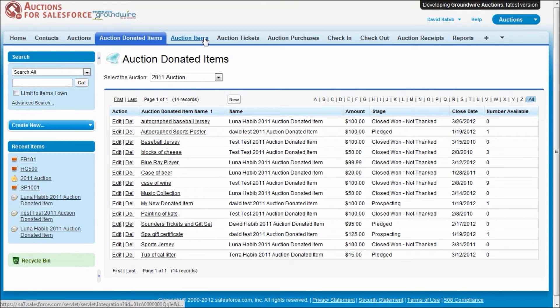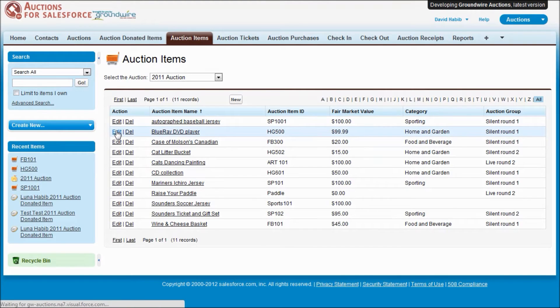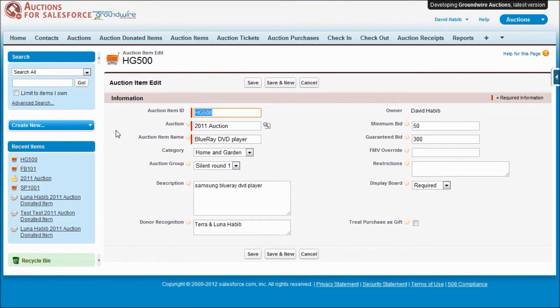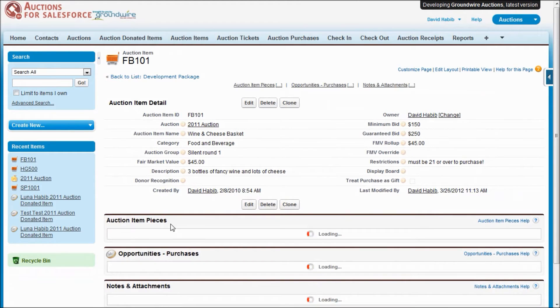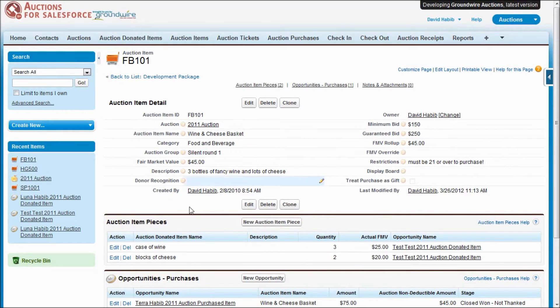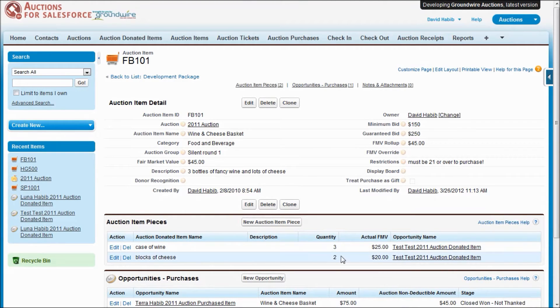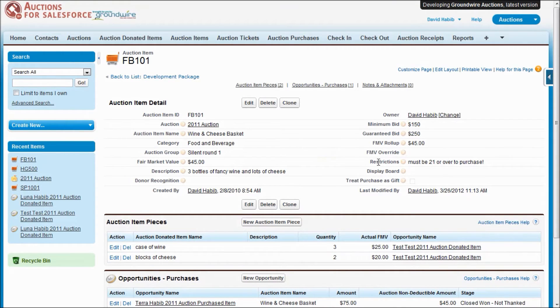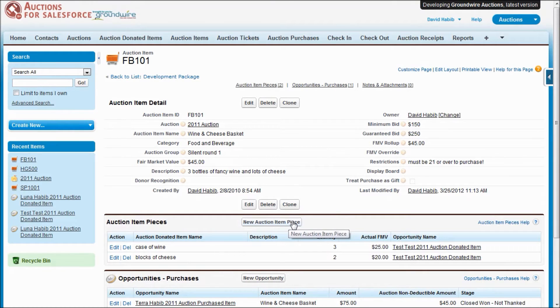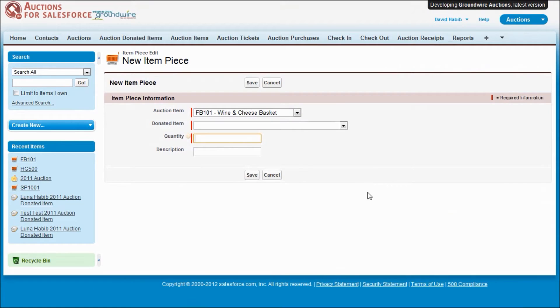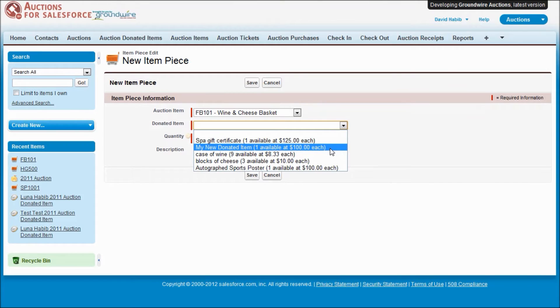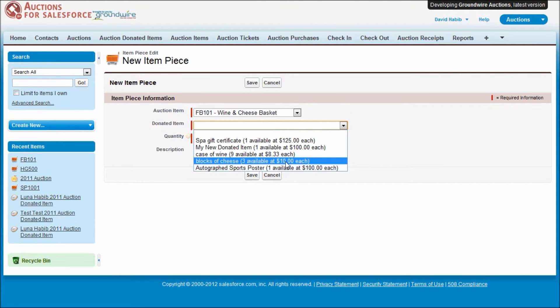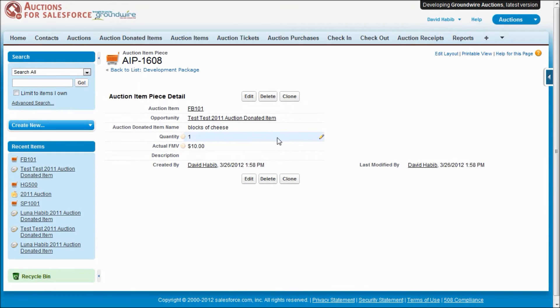Now let's look at our auction items tab. This shows all of the items that we're going to sell. For example, here is a Blu-ray DVD player that we're going to sell. And here is a wine and cheese basket. If I look at this one, you can see that it's actually made up of multiple donated items that we track in these things called auction item pieces. You can see that we know how many of each item is going into this basket. And the system will automatically calculate the fair market value for us, so we don't have to do that, though you're able to override it if you need it. If you're putting together these baskets, we make it really easy to add new items because we will show you what are the donated items that are available and how many are left and what their value is of each. So let's say we wanted to add another block of cheese in there. We could do that and the system will automatically track that.